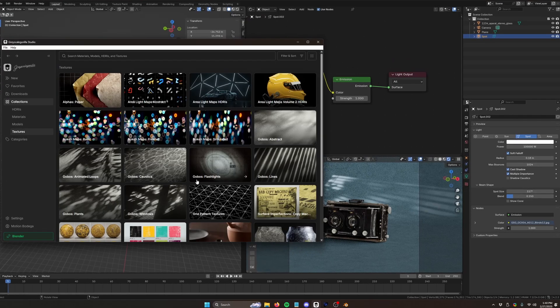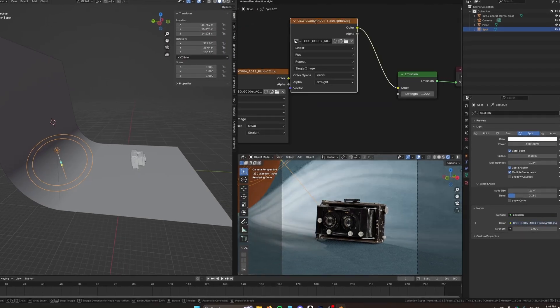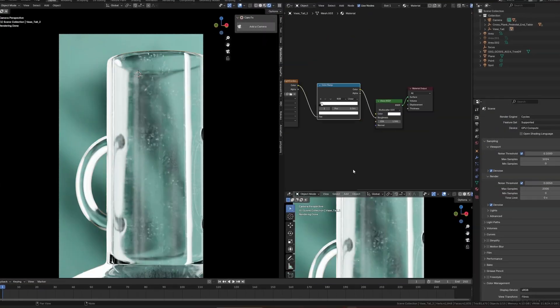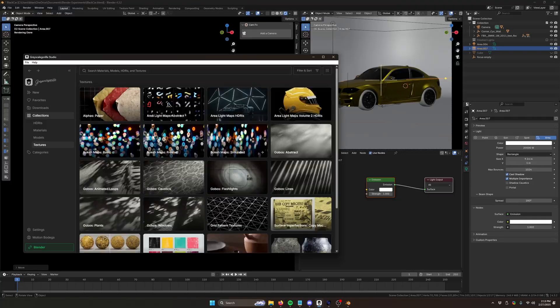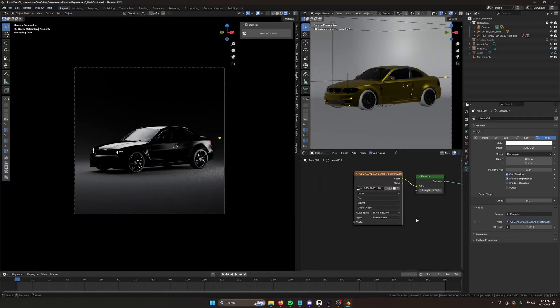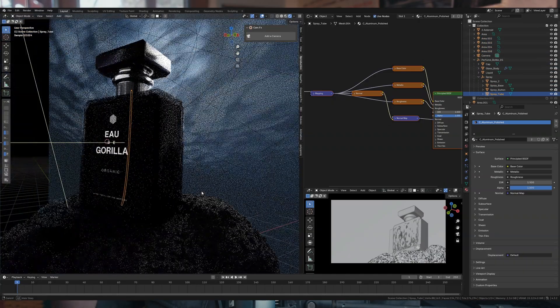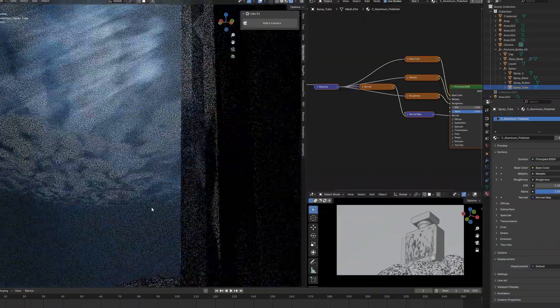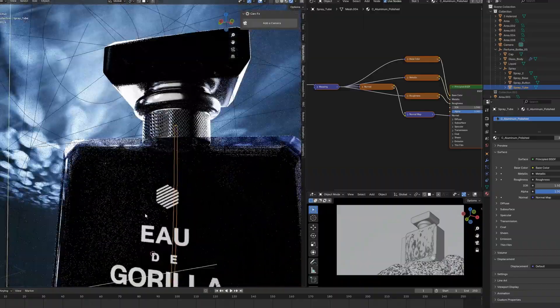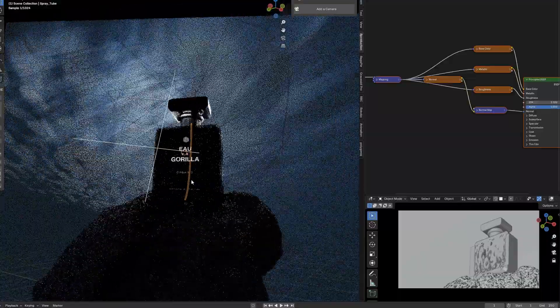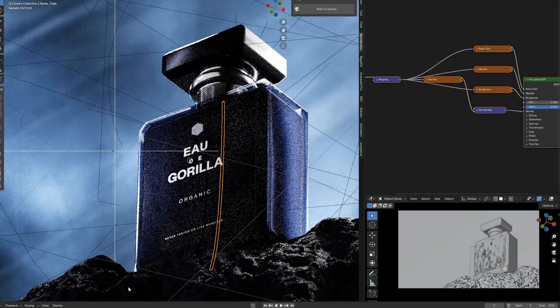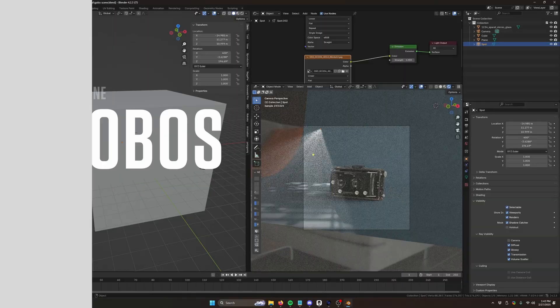Hey, how's it going? Todd here with Grayscale Guerrilla. And in this video, I'm going to be showing you how to use Gobos, surface imperfections, and area light maps to make your render that much better. And as a Blender person myself, I will be using Blender in this video. So I hope that's okay. And with that, let's hop right in.